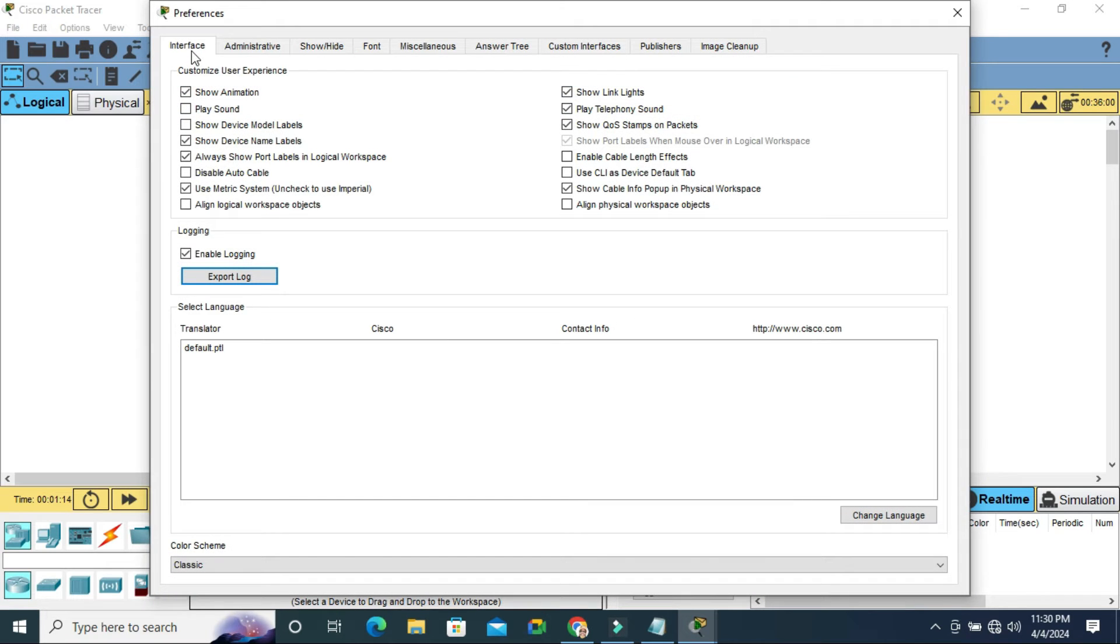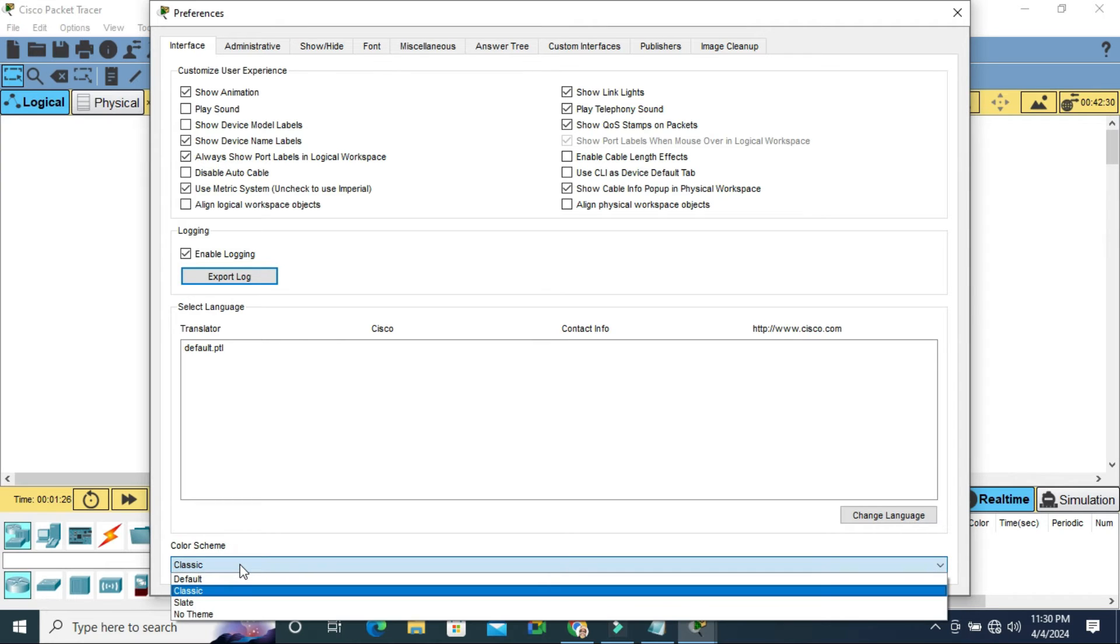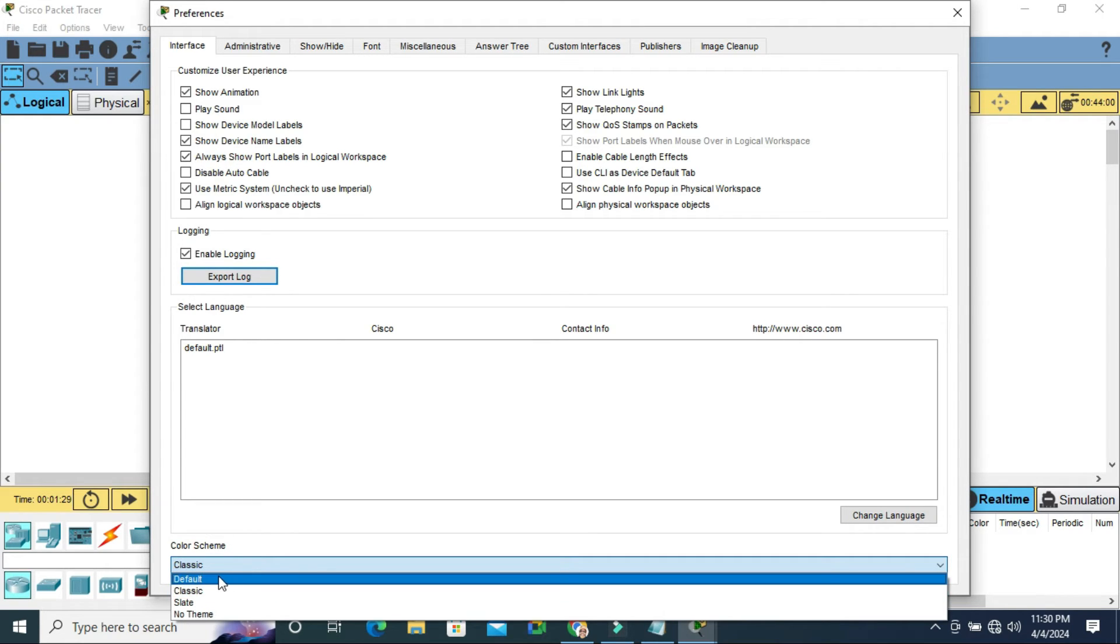Here click on Interface tab and below you will find color scheme and now classic is selected. Click on the drop-down here and you will find the first option is default.